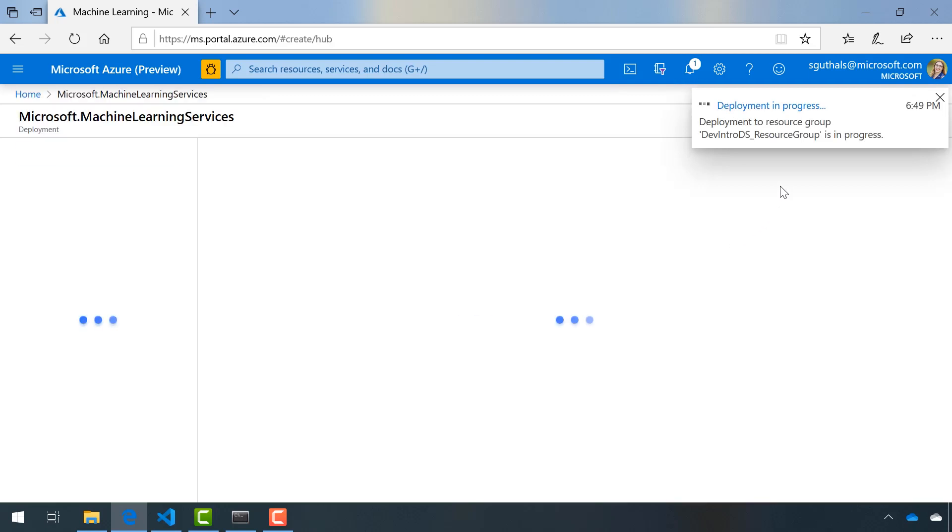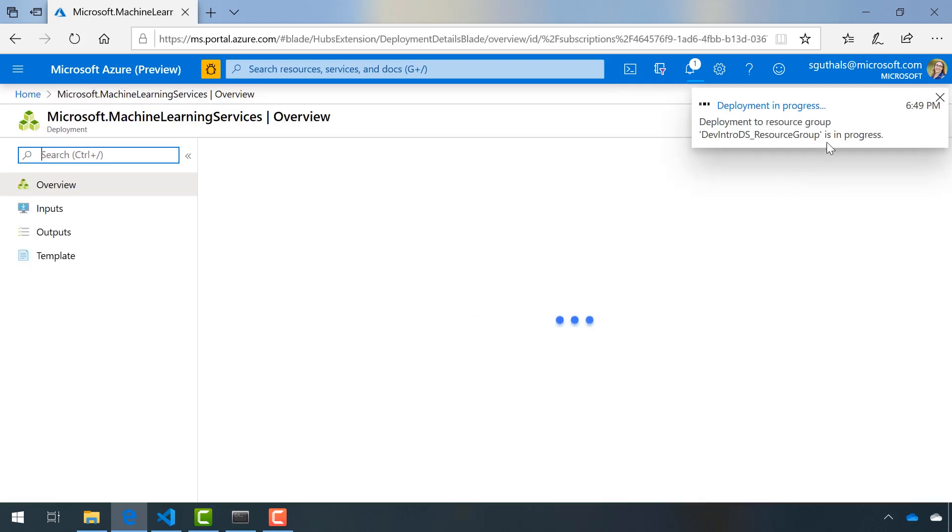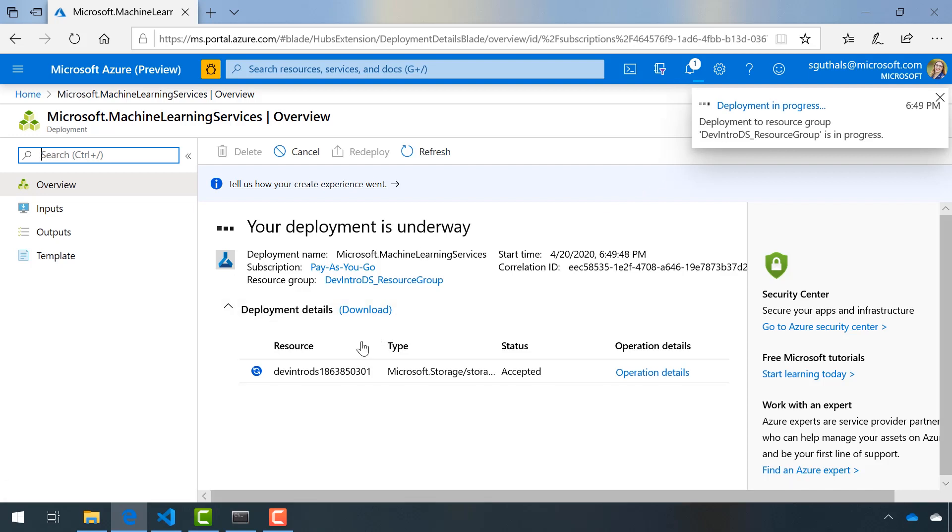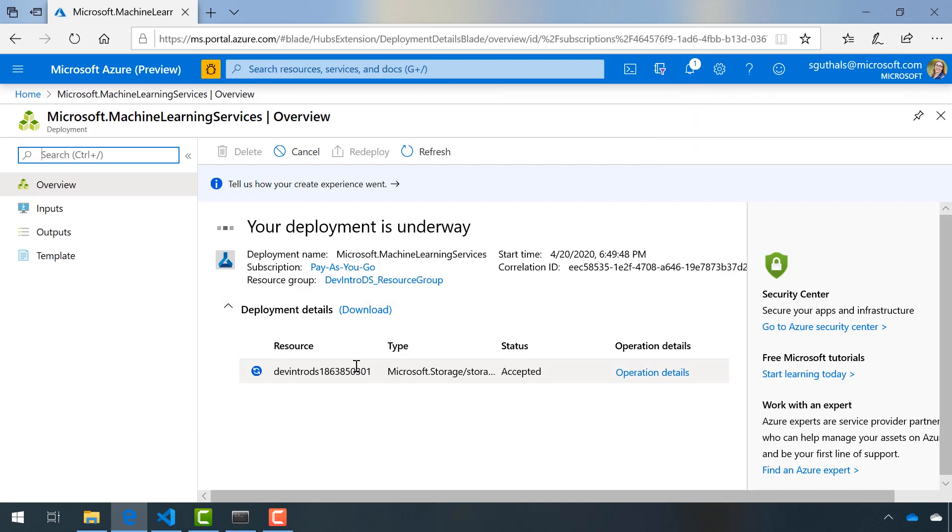Notice in the top right, I get some notifications on the process and in the center here, I will also see all of the additional resources that are being created as a part of this machine learning resource.